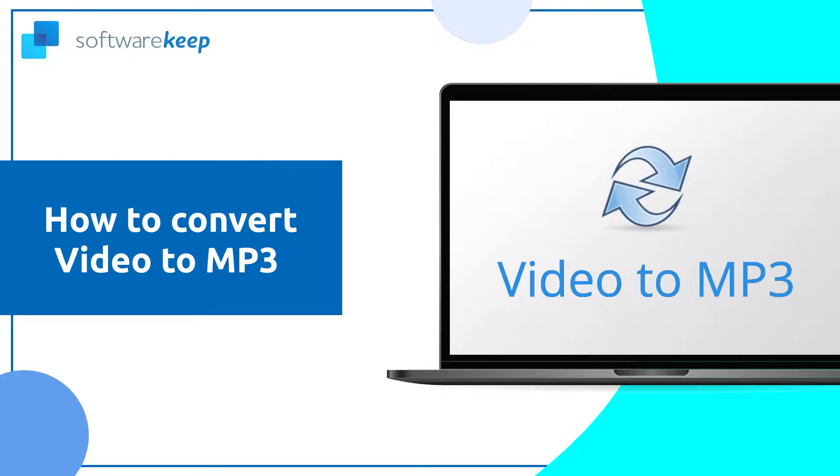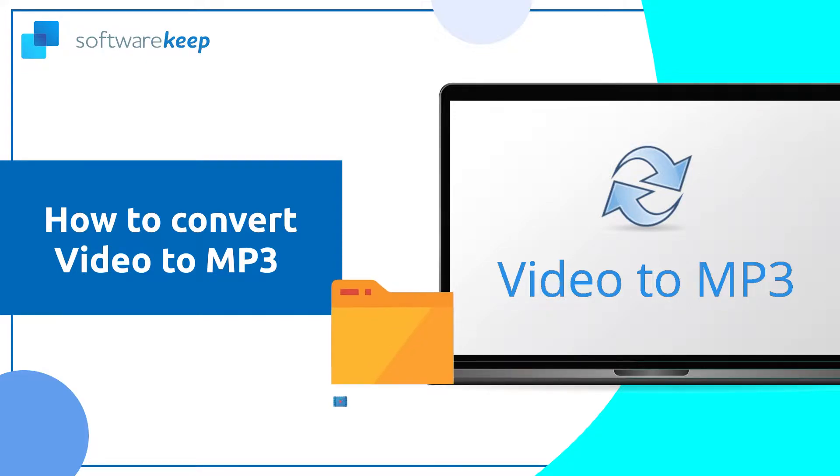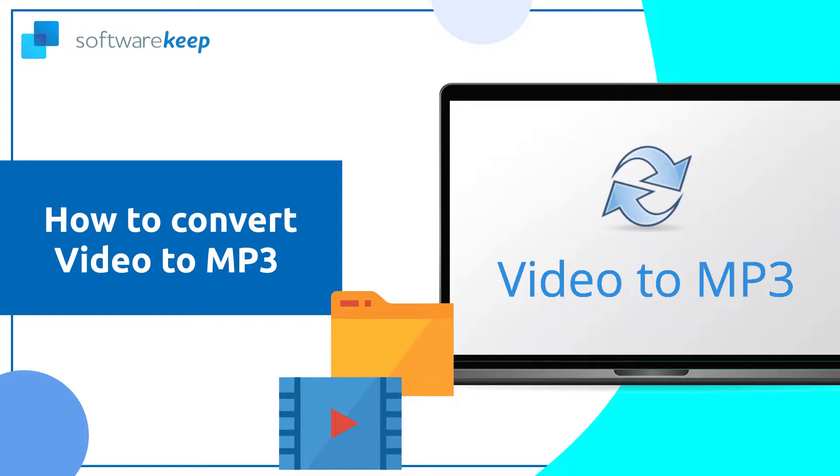Hey everyone, in today's video I'm going to show you how to convert a video file into an MP3 audio file. So if you were looking for something like this, watch this video and find out how to do it.